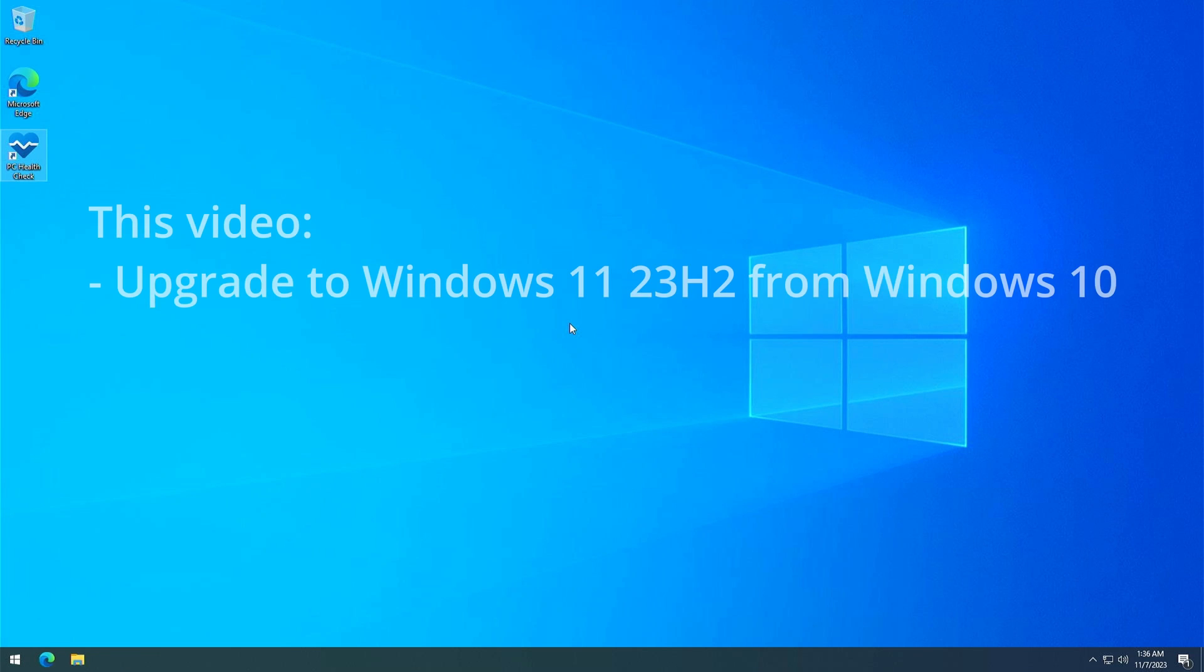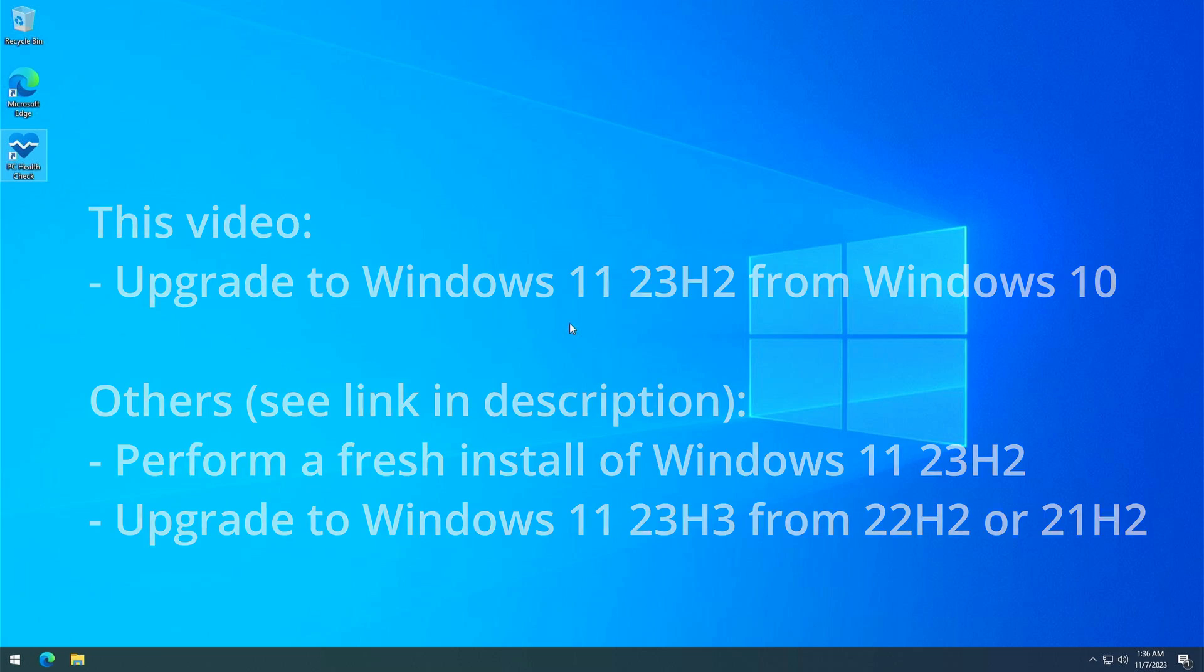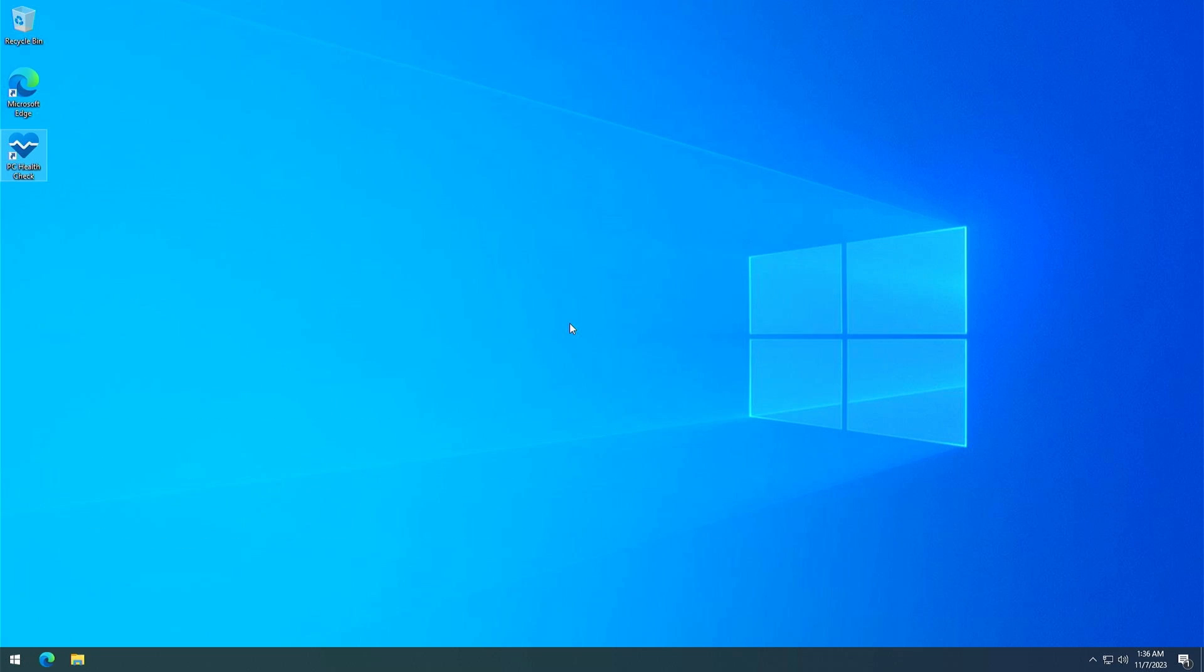This video is about upgrading from Windows 10 to the latest version of Windows 11 23H2. Other videos will be about performing a fresh installation of Windows 11 23H2 on unsupported hardware or about upgrading to Windows 11 23H2 when you're already on a previous Windows 11 version. For these different scenarios I've put a card here and you can find a link in the description as well.